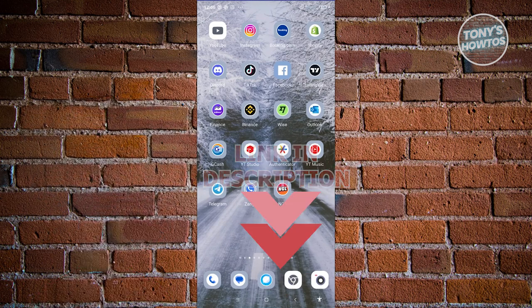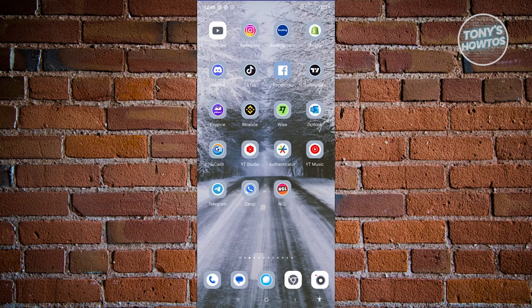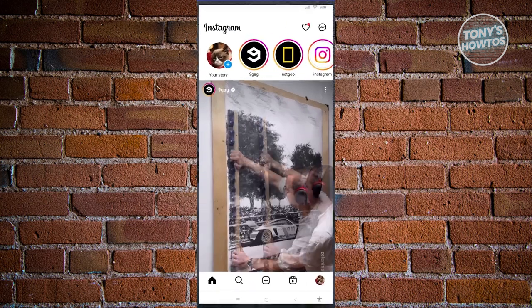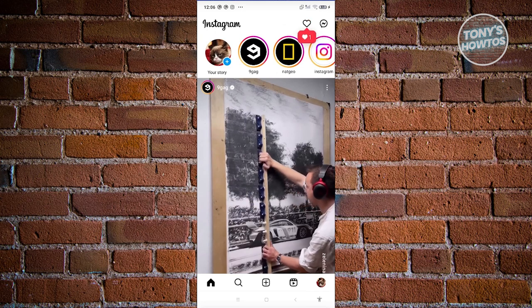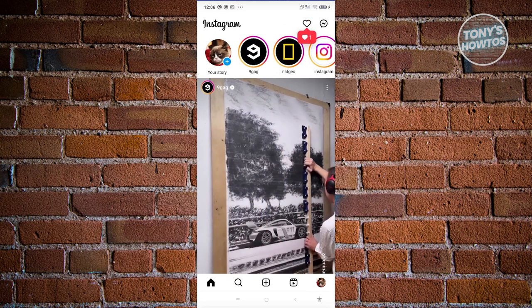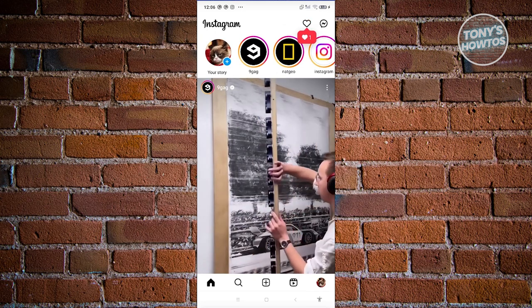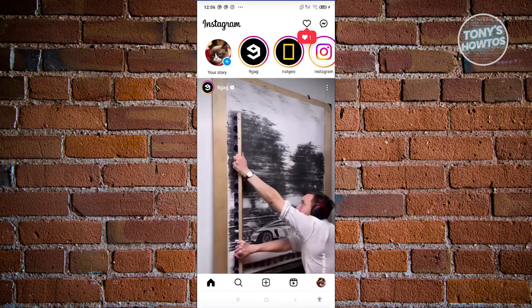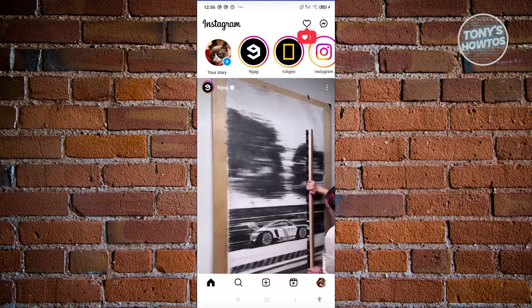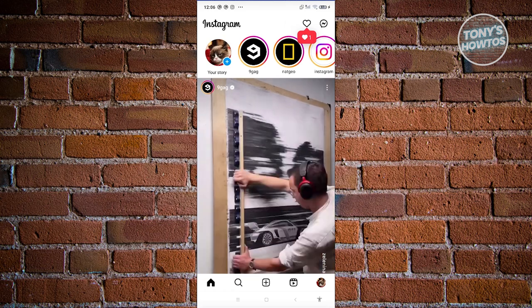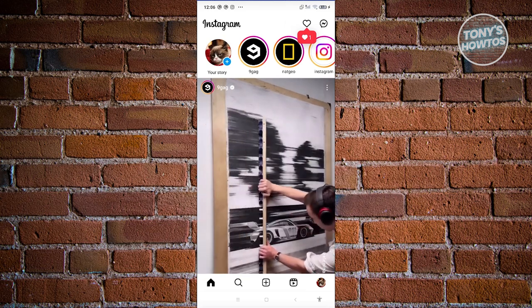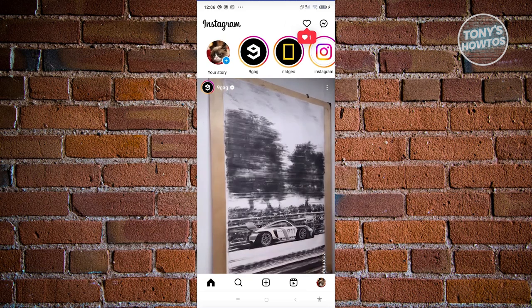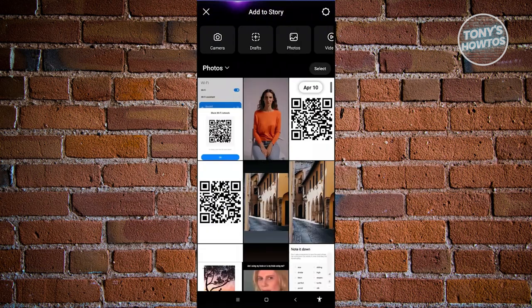For us to add a shake to reveal Instagram story, the first thing we need to do is open up Instagram. On Instagram, go ahead and click on the plus button at the top left of your screen, just underneath the profile feature that you have. It's going to be your story — let's go ahead and click on it.